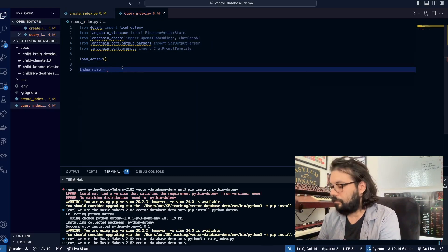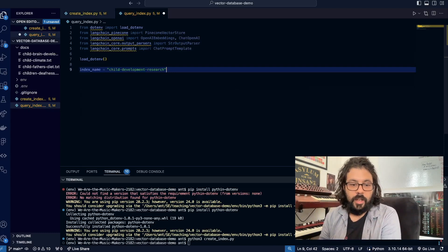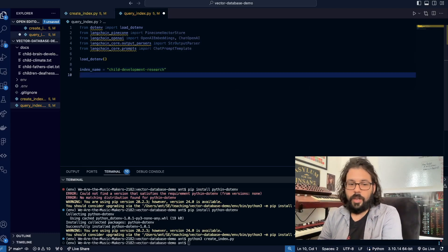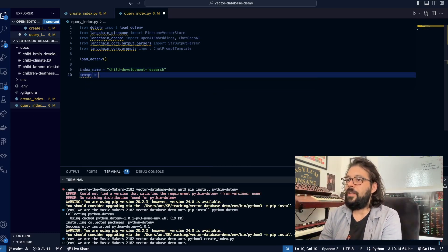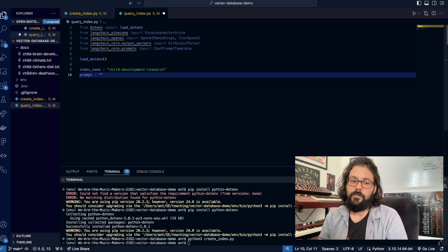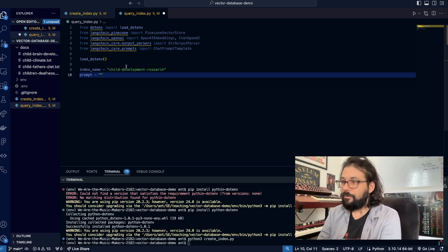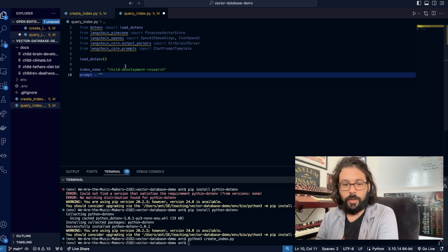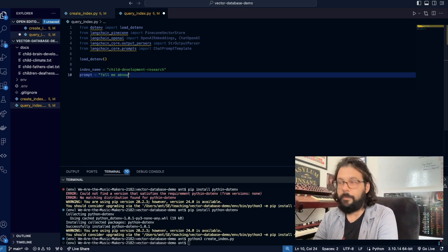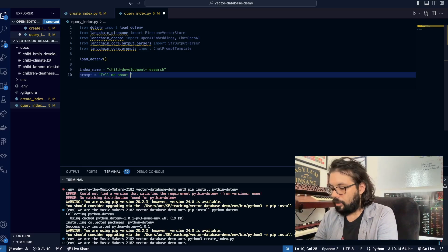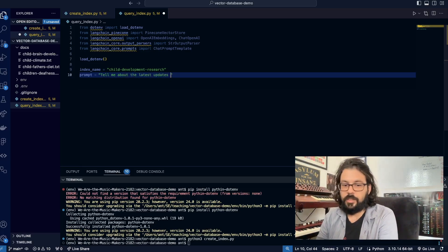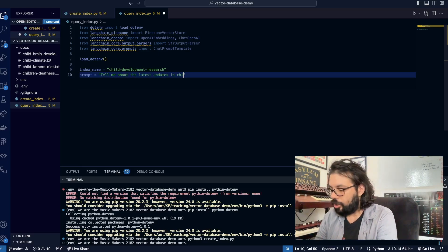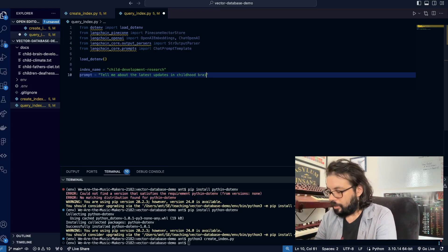And then we are going to add in a prompt. We're going to pretend that we got this prompt from some front-end facing UI, and we're going to say 'tell me about the latest updates in childhood brain development.'